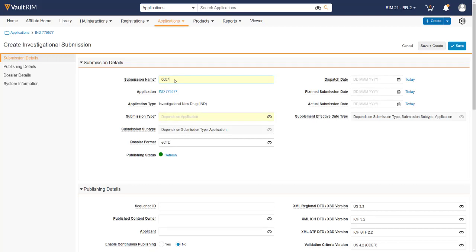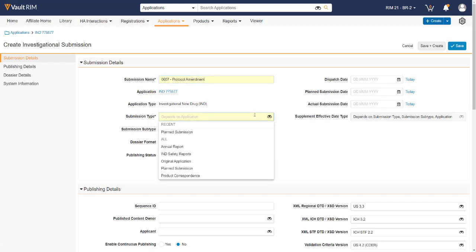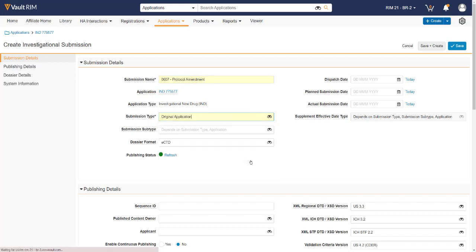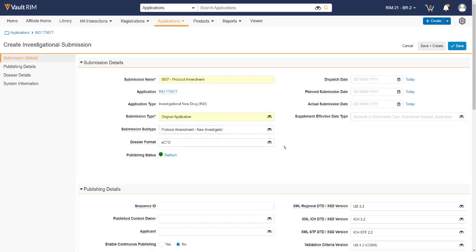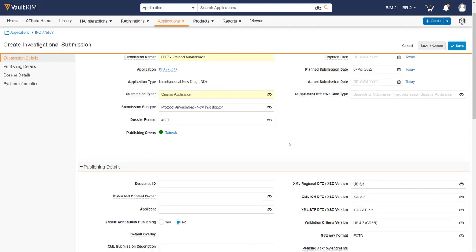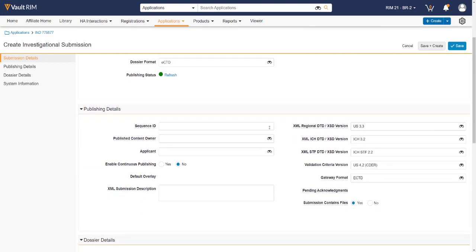Vault-Submissions allows you to give a submission name that meets whatever business process you choose and does not have to be in ascending order of number. From here, we can also specify the submission type based off of the overall region and application that we have created, and the subtype based on the submission type. For Vault-Submissions to properly handle all publishing jobs within the system, we need to specify the planned submission date. This enables the system to take the priority off of the closest timed submission to today's date.